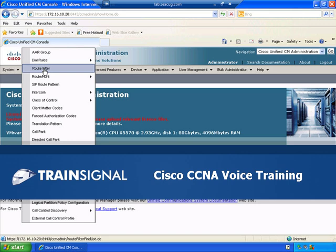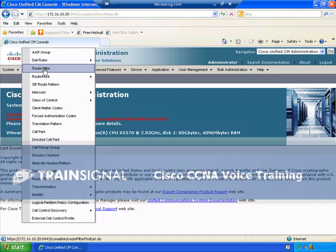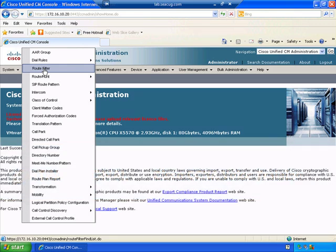Hello there, this is Joe Reinhart and this demo is actually from my Cisco CCNA voice training course. What we want to look at is call routing.